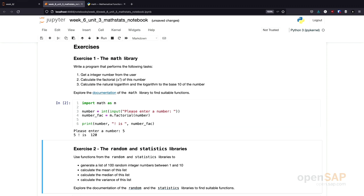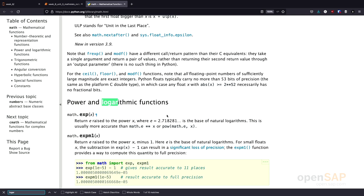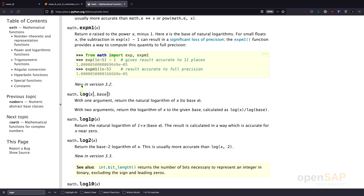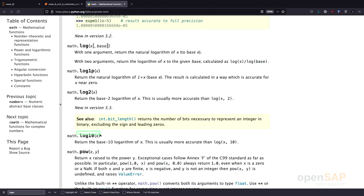Now we also need to find functions to calculate the logarithm. Let's search for logarithm in the documentation. We find the power and logarithmic functions section. Scrolling down, there is a function called log which, with one argument, returns the natural logarithm of x. Further down, there is also a function called log10 which returns the base 10 logarithm. Those are the two functions we need. There's also a note that log10 is equivalent to calling log with a second parameter, but we will use the log10 function.